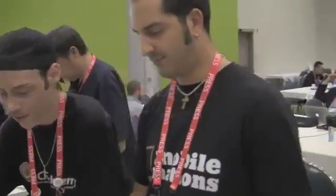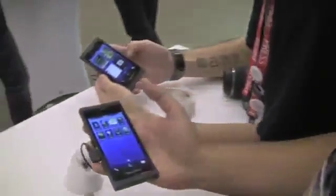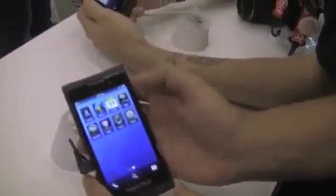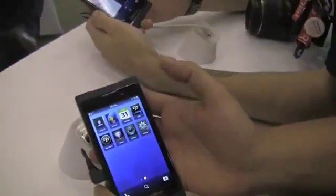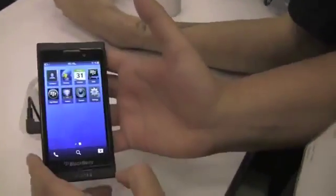Hey everybody, Kevin here for Crackberry.com. We're at BB Jam Americas with Adam and Blaze. We've got two of the dev alpha B units loaded with BlackBerry 10 and we're checking out BBM in action — BBM Amplified, as I called it.